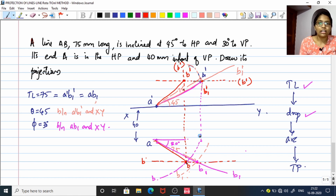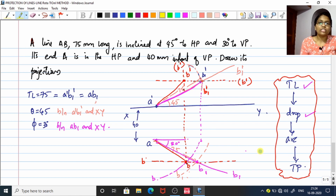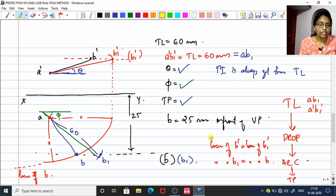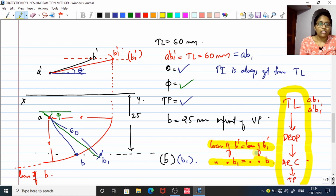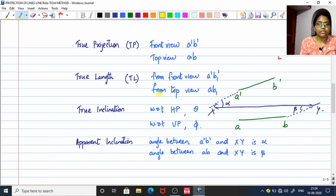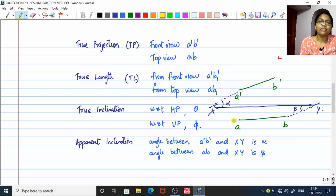Hope it is somewhat clear. Please put your suggestions in the comment box. A scale is not provided in this particular app, so I will check for a more advanced app for graphics. Once you follow the tips and tricks — the locus of B' equals locus of B1', locus of B equals locus of B1, and the TL-drop-arc flowchart — you can solve similar questions. I will come up with more interesting questions. Till we meet in the next class, this is Minu signing off. Thank you and take care.